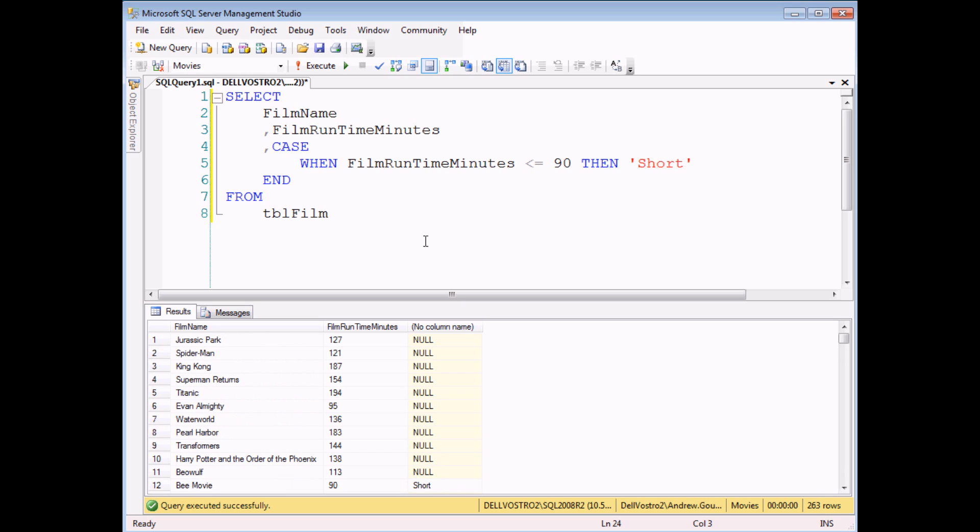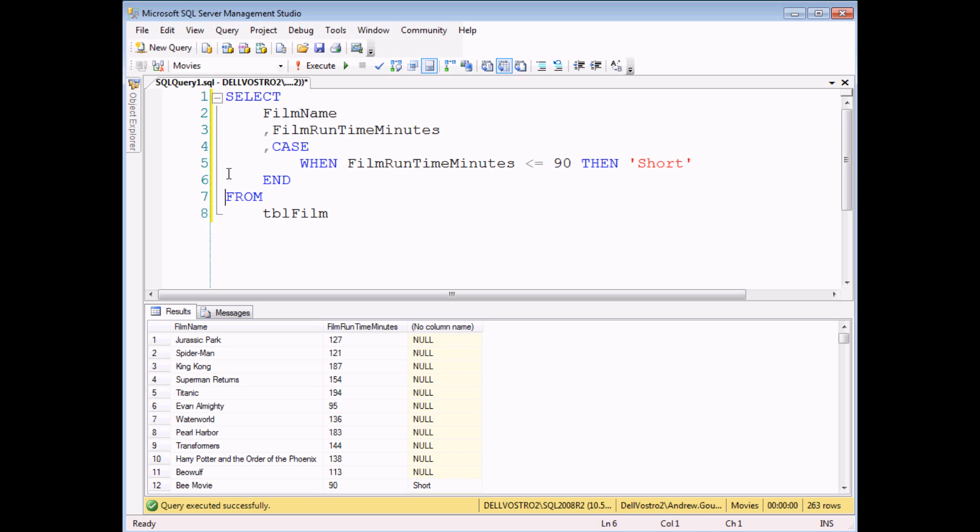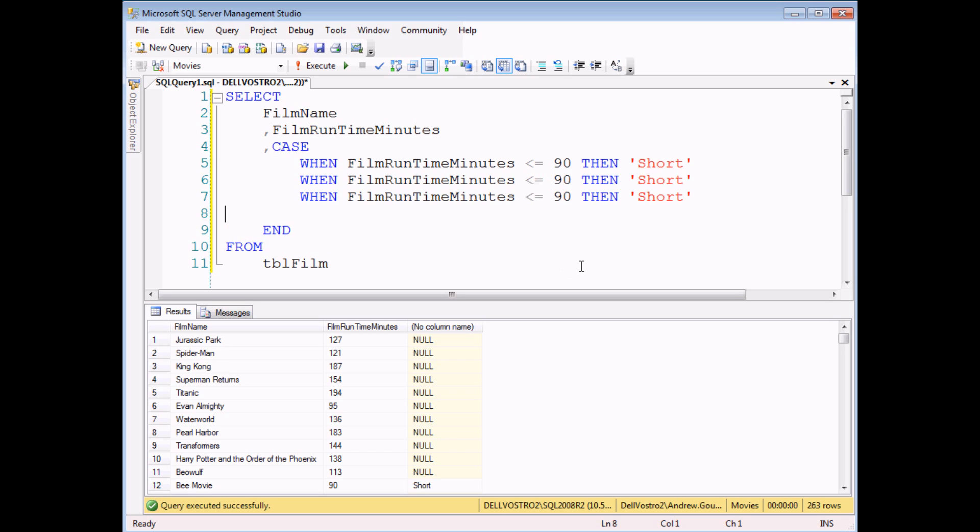The nice thing about CASE statements even though they look a little bit complex to begin with is to add further conditions is really straightforward. I'm going to cheat slightly by copying this entire line and after copying it I can simply paste it in a couple more times.